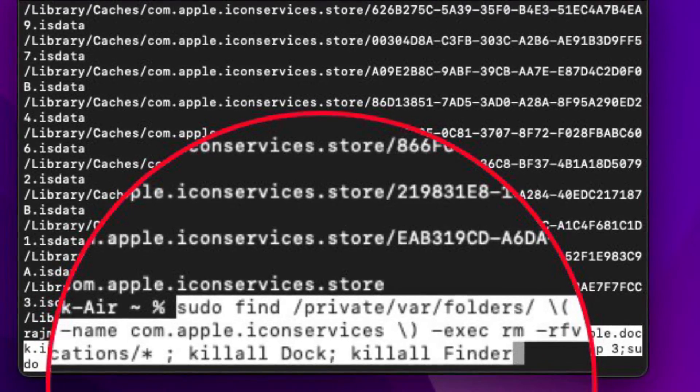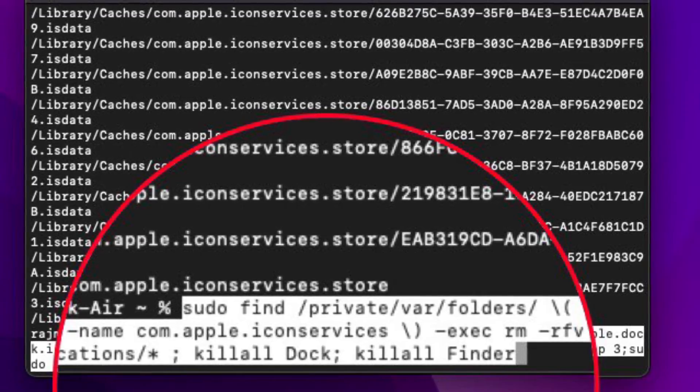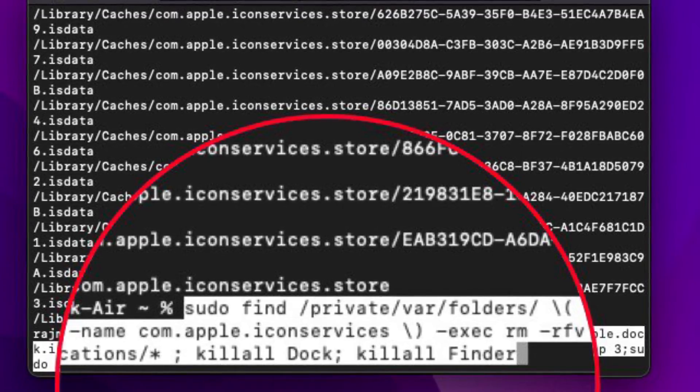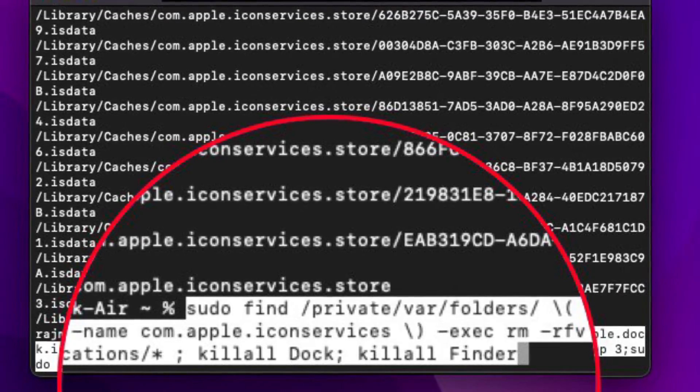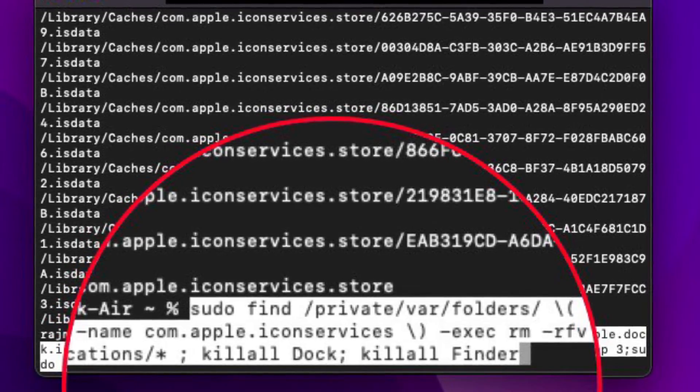This process is slightly different depending on whether it's a Mac with Apple Silicon M chip or an Intel Mac.